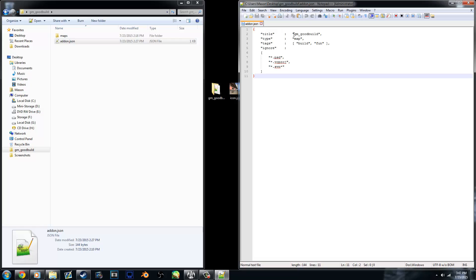But basically this file just tells the workshop some information about your add-on. Mine says the title, which is GM GoodBuild, it's a map, and tags such as build and fun. Other stuff is pretty arbitrary unless you're working with that. I really don't need this part, but I just have it. So I'll include that in the description.